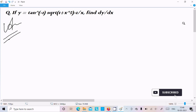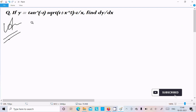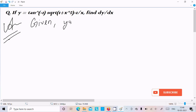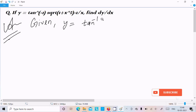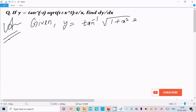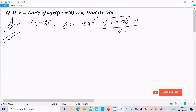Hello friends, in this video lecture I am going to do the differentiation of tan inverse of square root of (1 plus x squared minus 1) divided by x. So let's see the answer. Here, first, the given is y equal to tan inverse of square root of (1 plus x squared minus 1) divided by x.